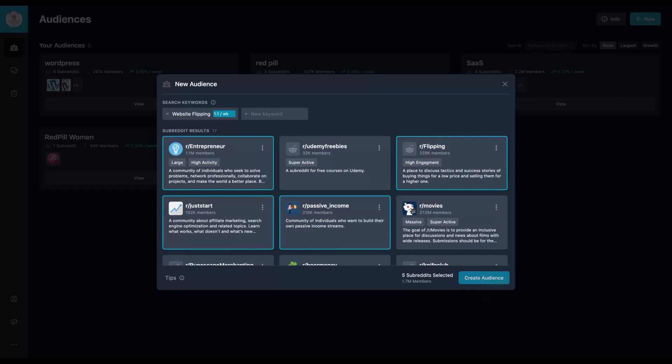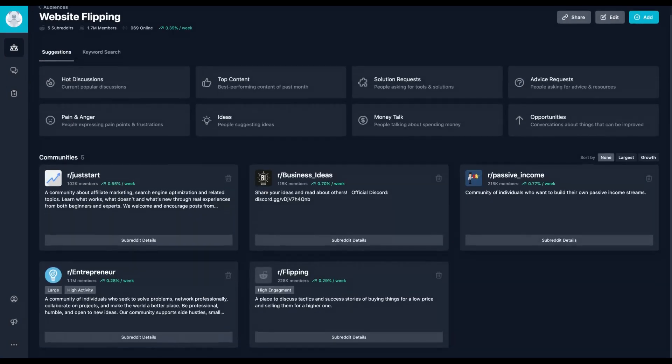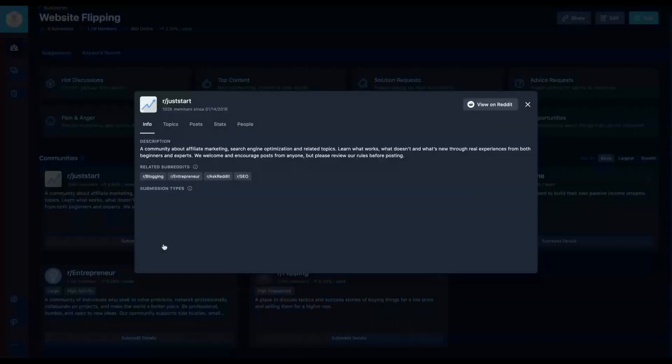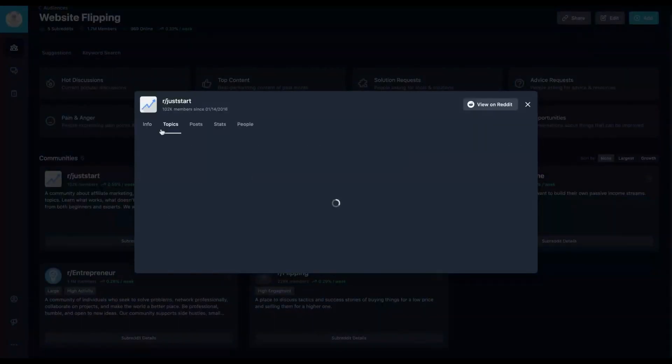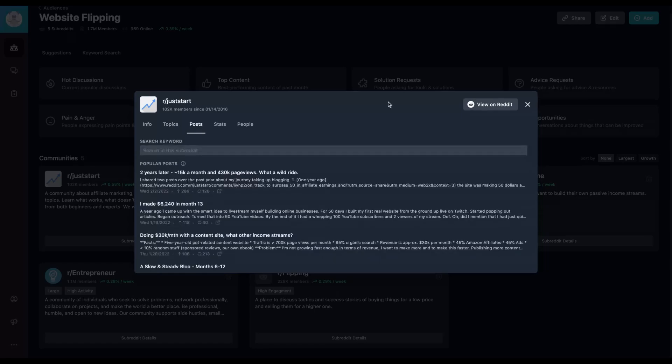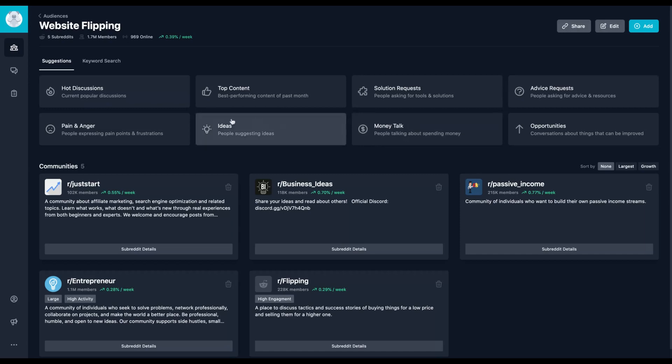Click here to create audience and you have a new audience with those subreddits. You can click on the subreddit to check out the details, the topics, the phrases that are popular posts. And here you find the main division of ideas of topics that are being discussed.